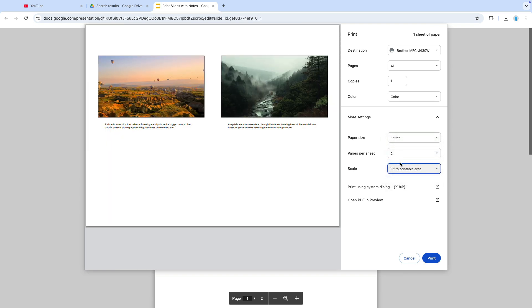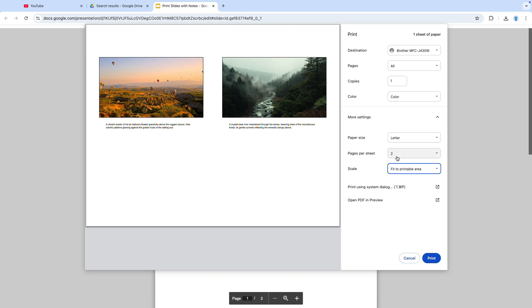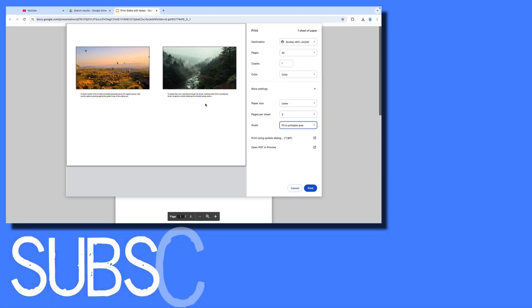But this is how you can get more than one slide to appear on a page when printing slides with notes in Google slides.